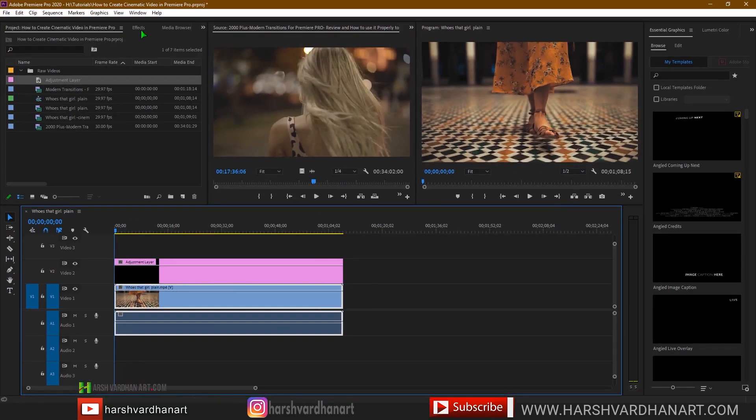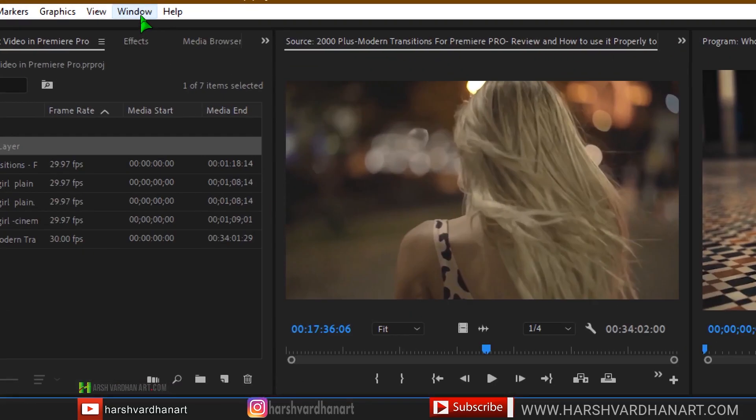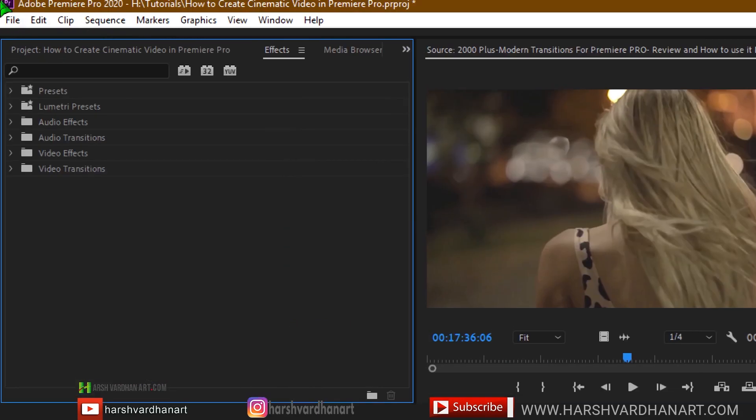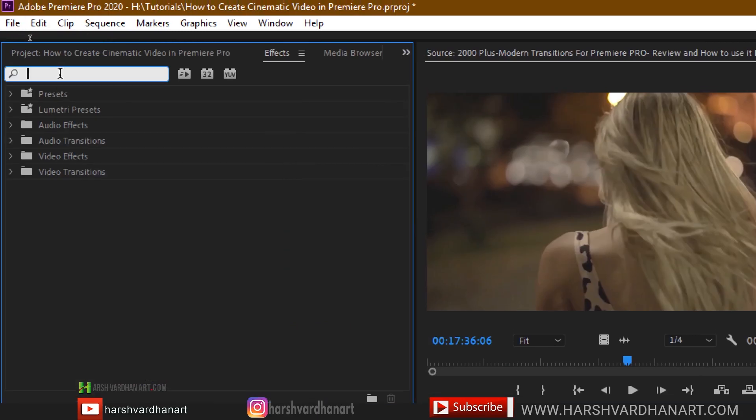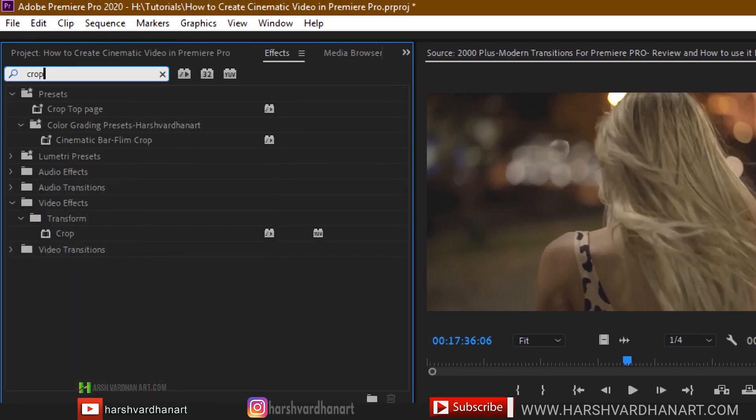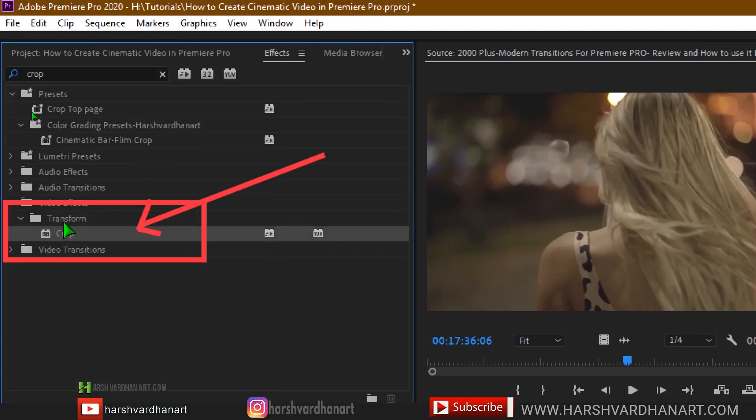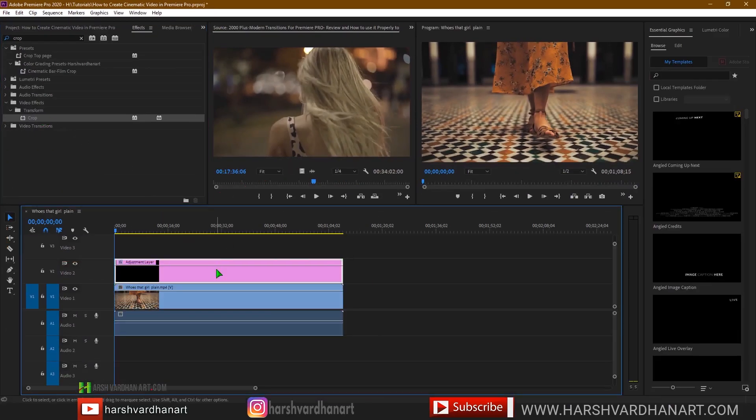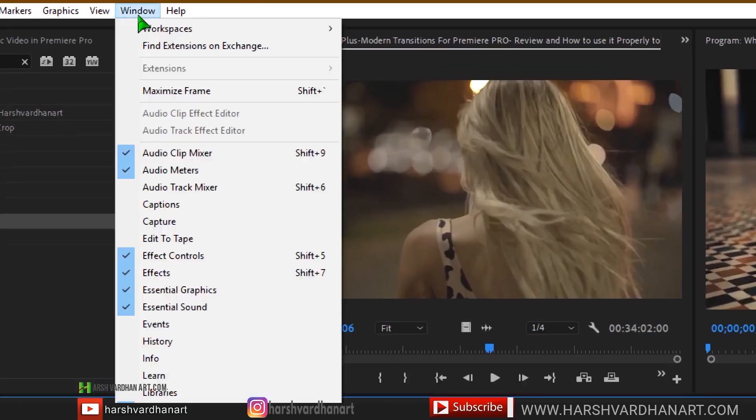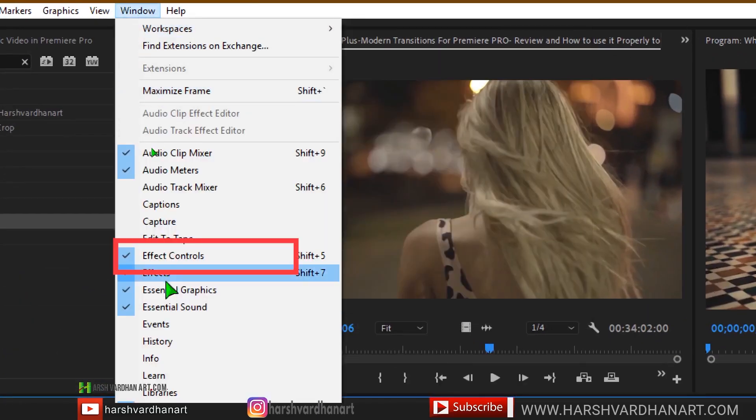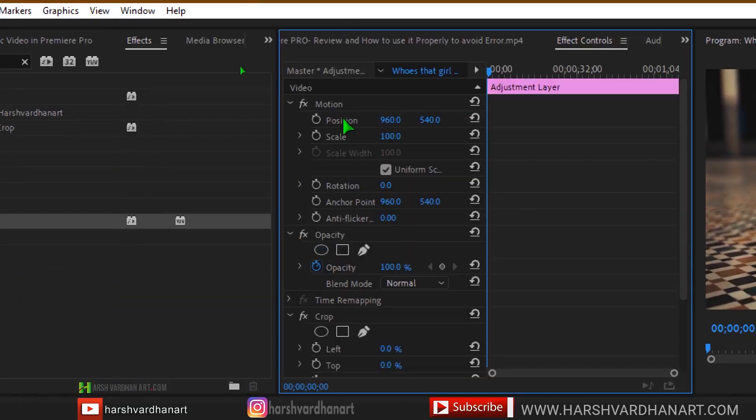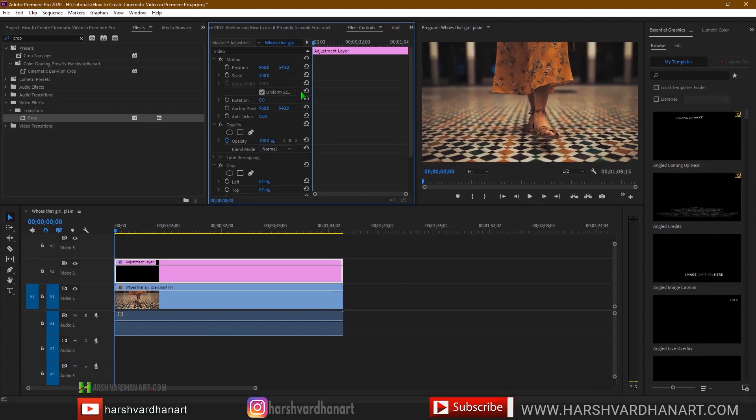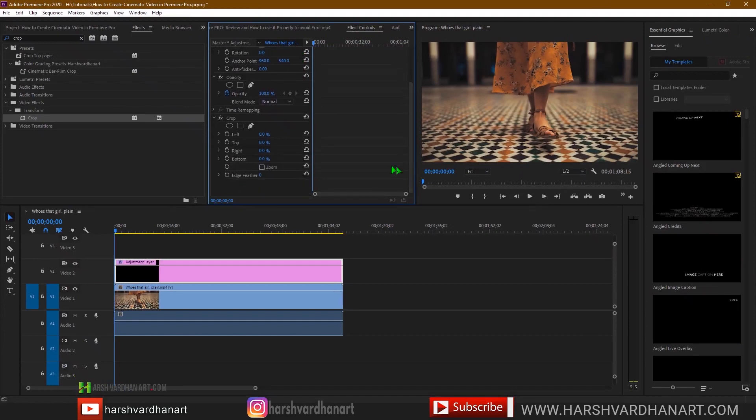Now go to the effects. If it is not shown, go to windows and effects and just type crop. On the bottom here you will see the crop under the transform. Just click and drop it on the adjustment layer. Now go to the windows and select effects control and over here just scroll down and find the effect called crop.